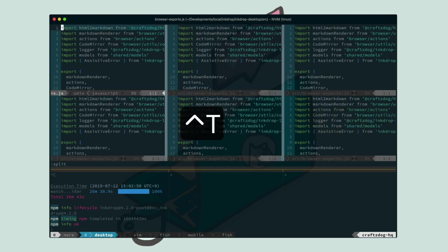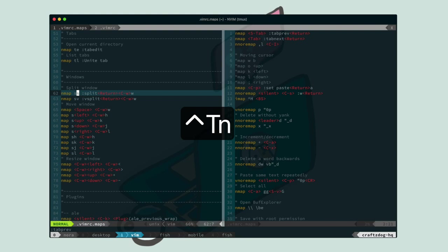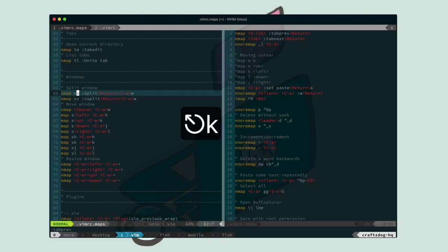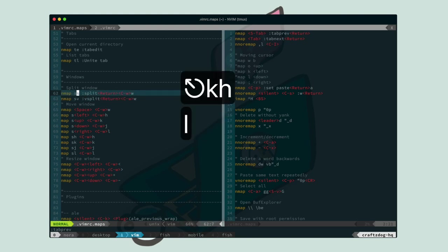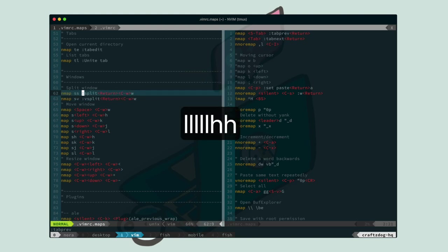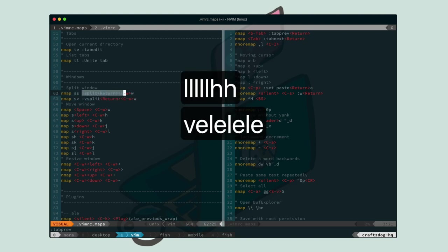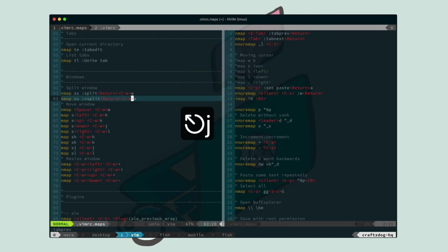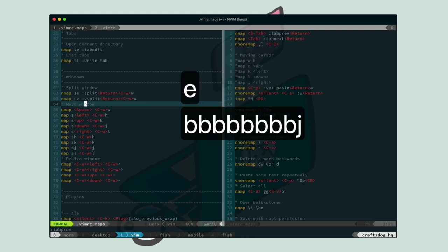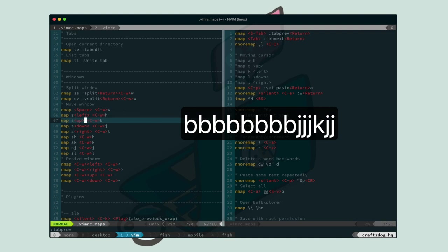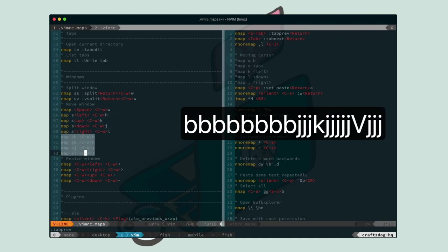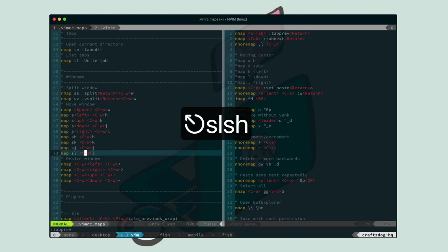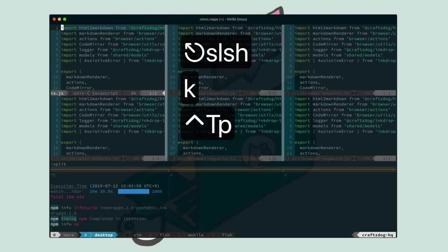And here is my keymap configuration for splitting window and moving window. And this line is for splitting window. And I map SS to this command here. And SV to here. And these four lines are for moving window. SH, SK, SJ, SL for moving window. Like this. Okay.